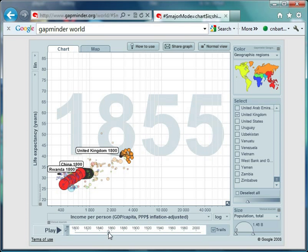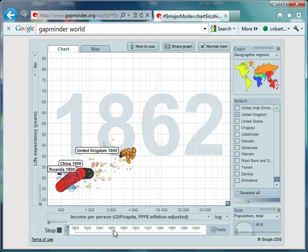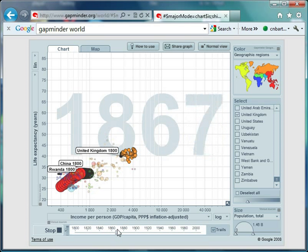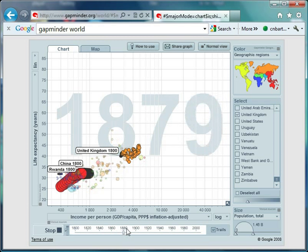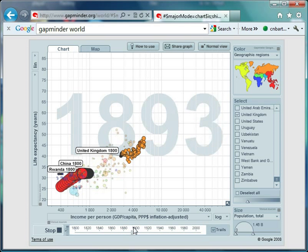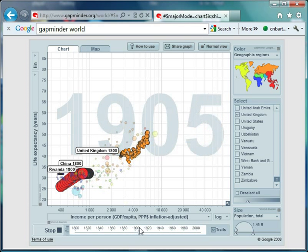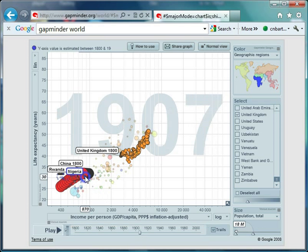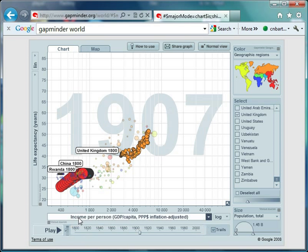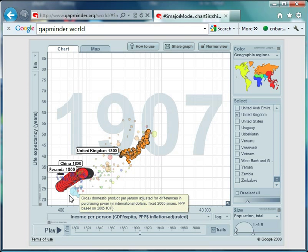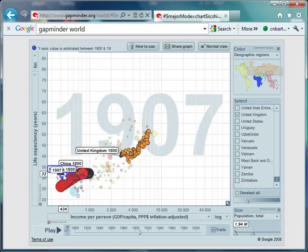Look how long it takes China to recover. By 1910, just past the turn of the century, China still isn't back to the level it was 110 years ago. Rwanda's income per person is going up, but life expectancy is still fixed around 32.